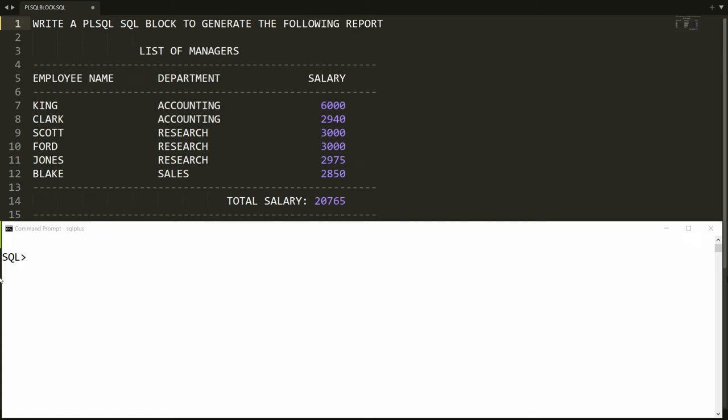Hello all, welcome to my channel. In this video I will write a PL/SQL block to generate a report which displays the list of all managers with their name, department, and salary. First of all I need to get the list of all the managers.